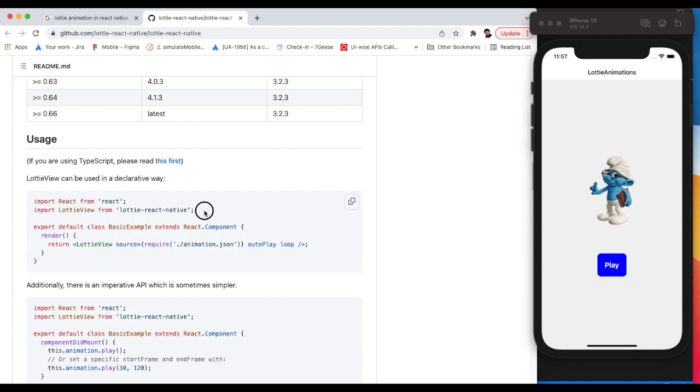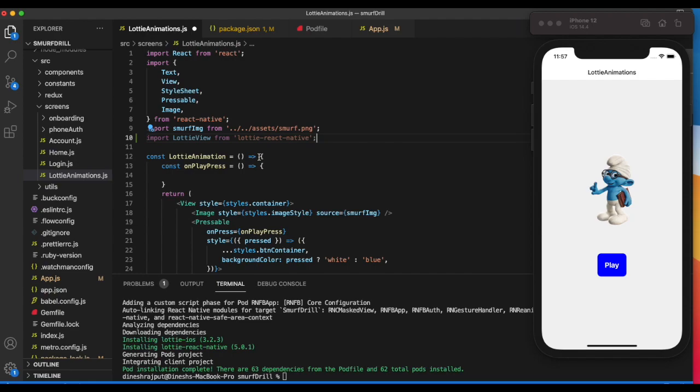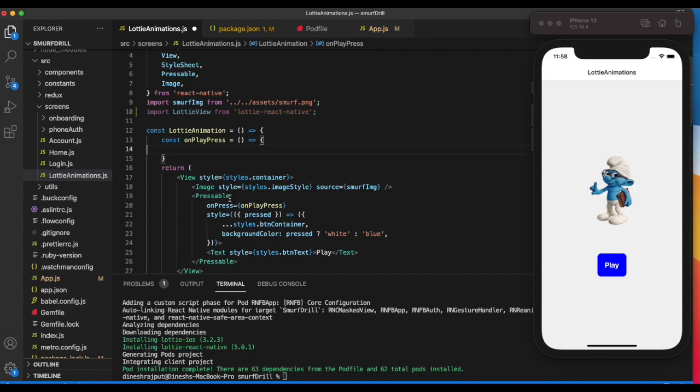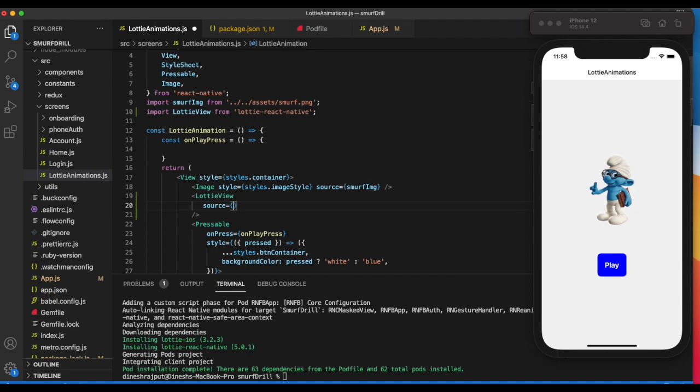Pod install is done, so now we need to import LottieView from lottie-react-native, the package we installed. We need to use this LottieView component.